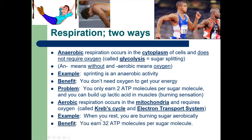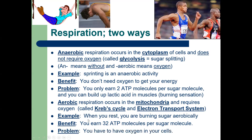The upside of aerobic respiration is you get 32 ATP — a much better yield per sugar molecule. The downside is you need plenty of oxygen to do it.